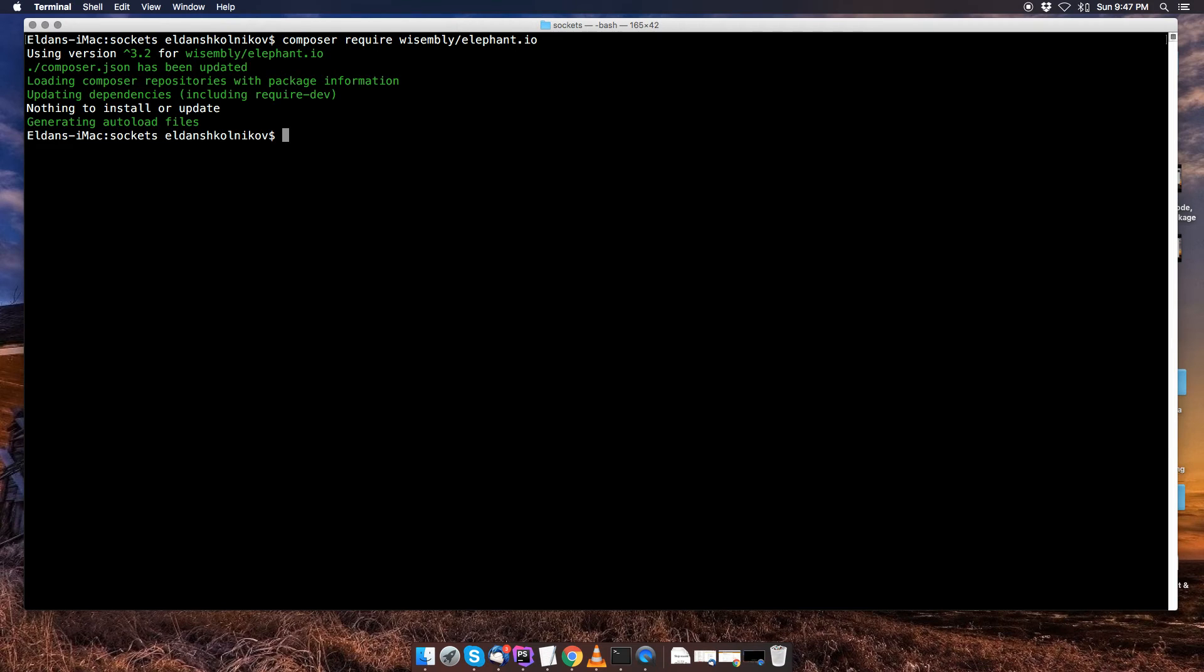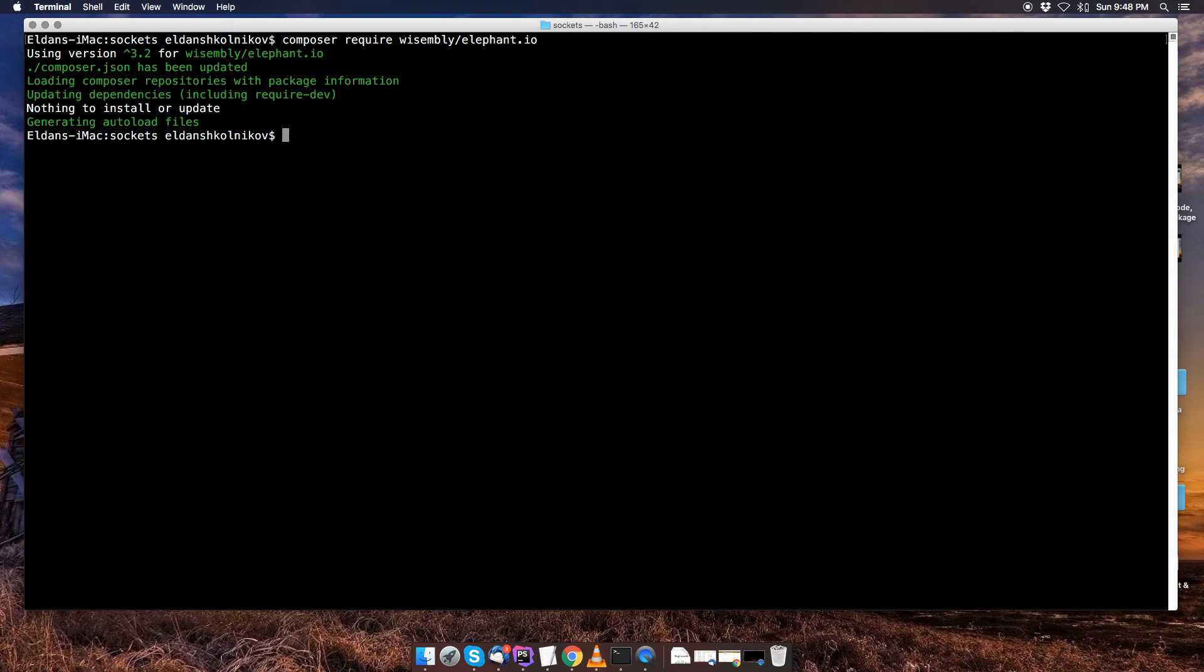So I already have this installed before, so that's why nothing installed, but if you don't have it installed you're going to see that elephant.io has been installed, so it's not going to give you that message saying nothing to install or update.